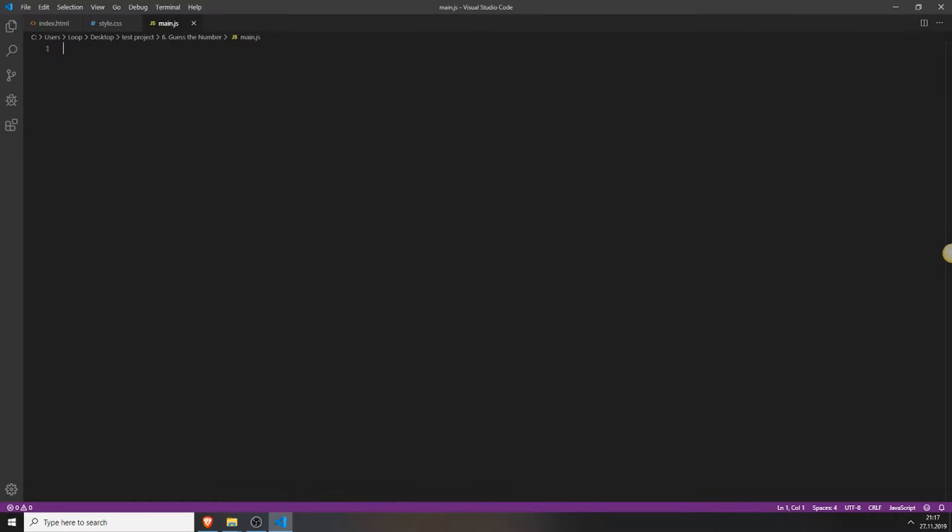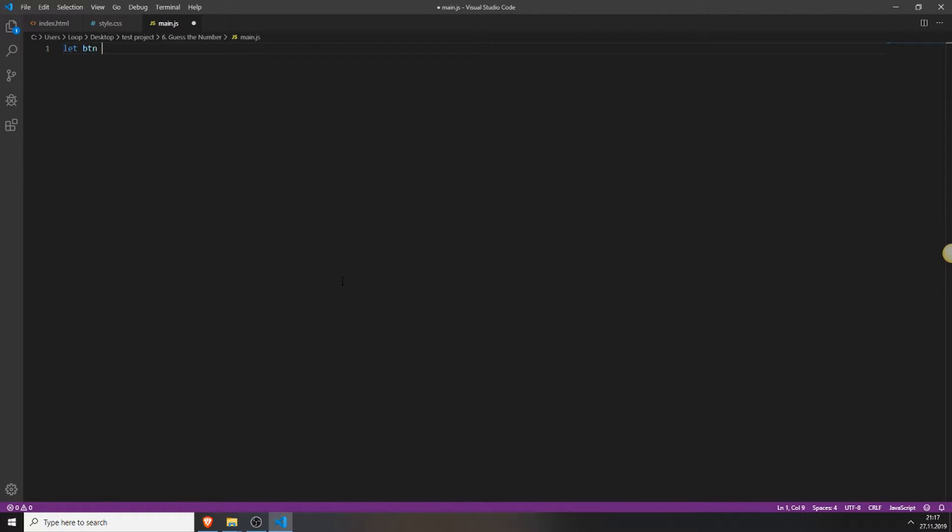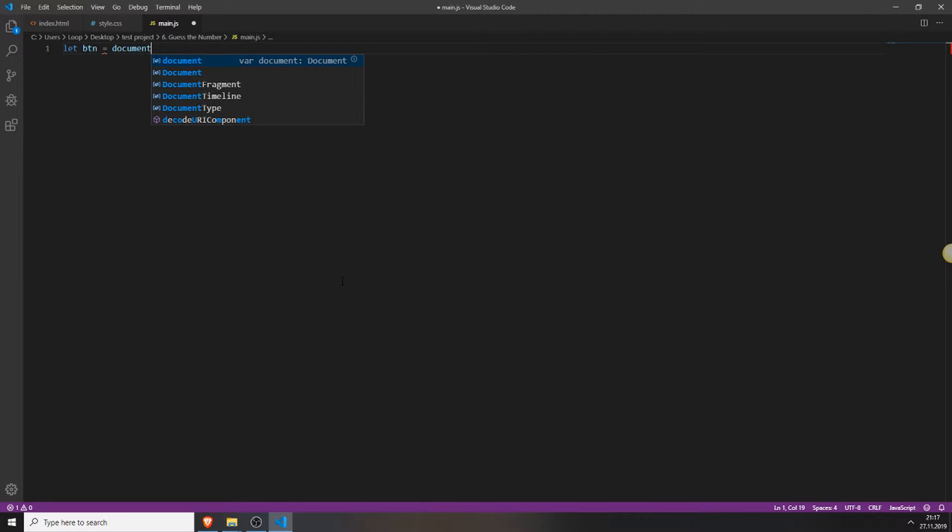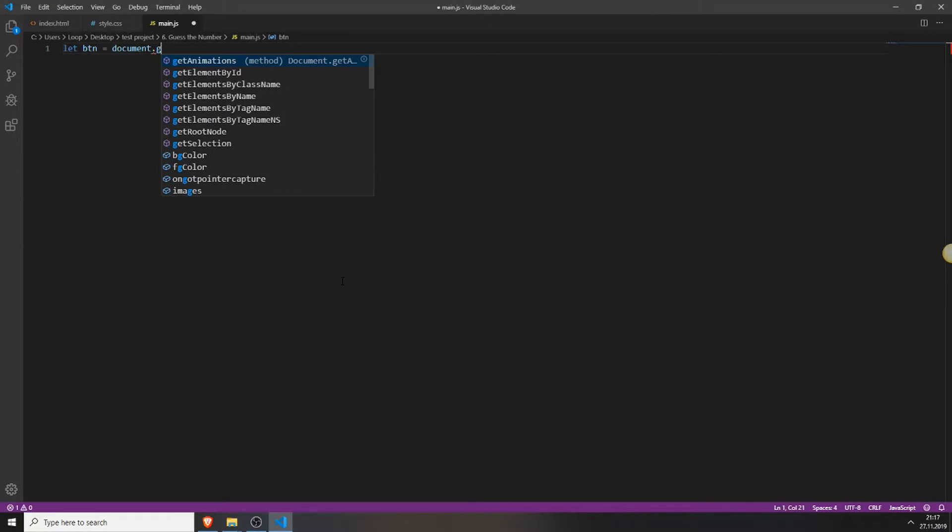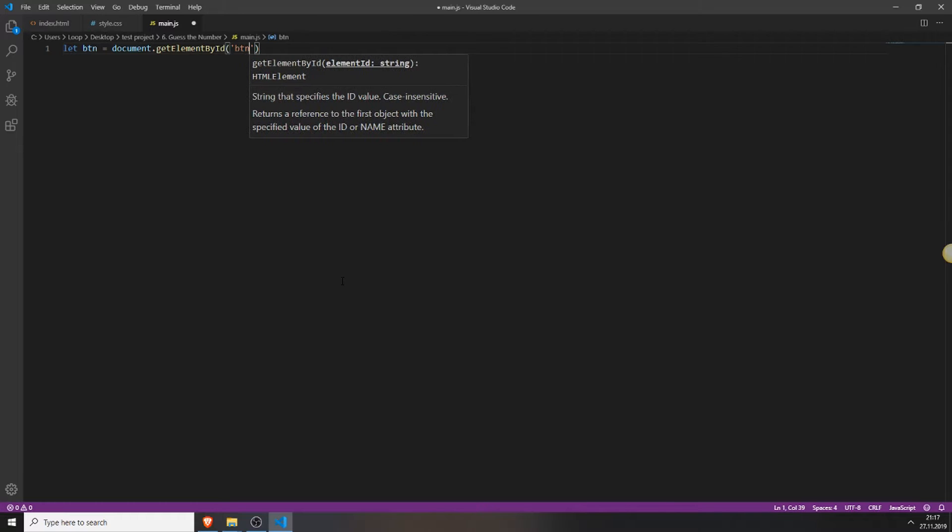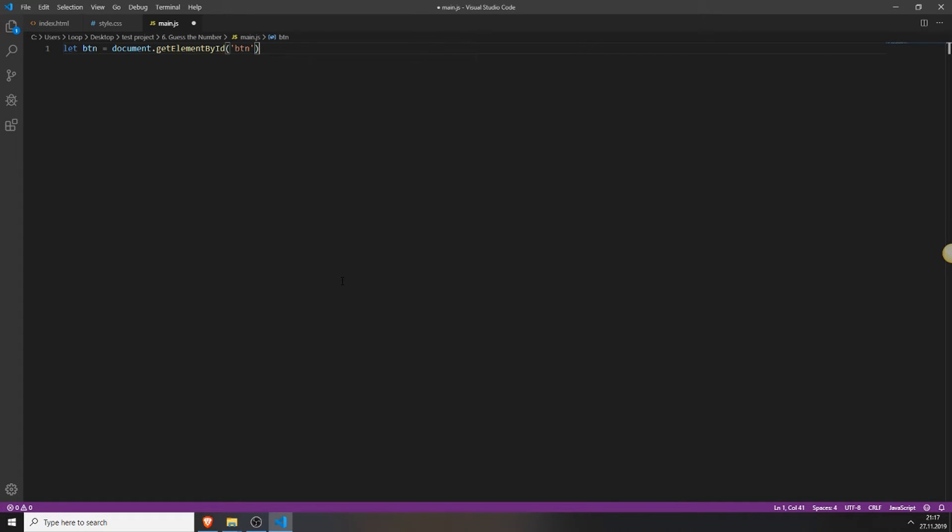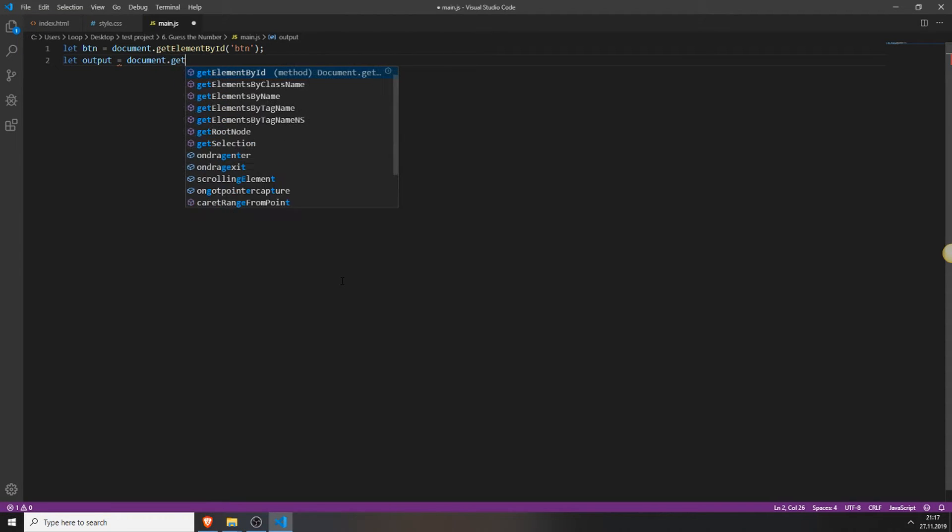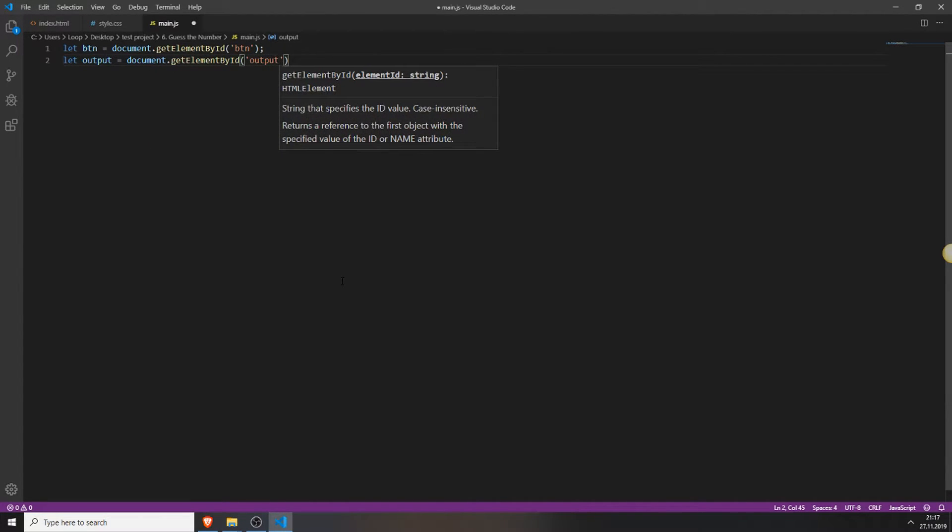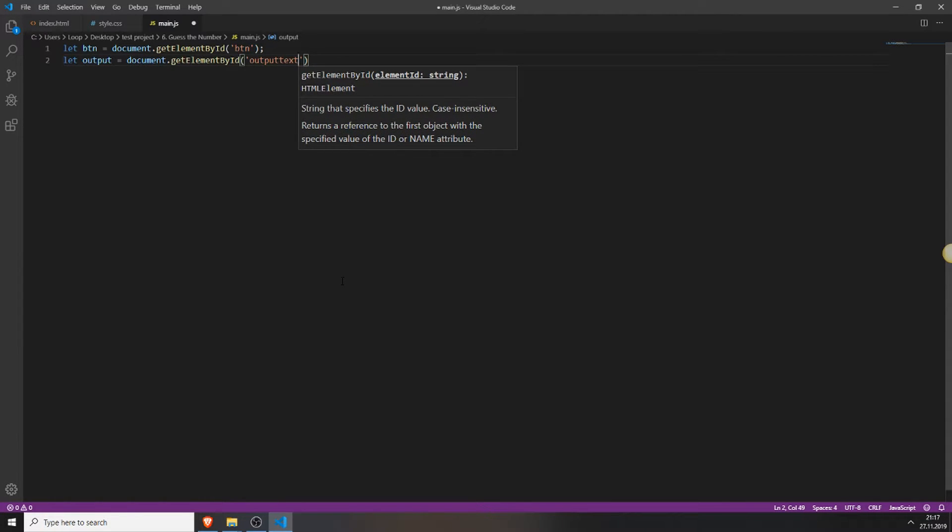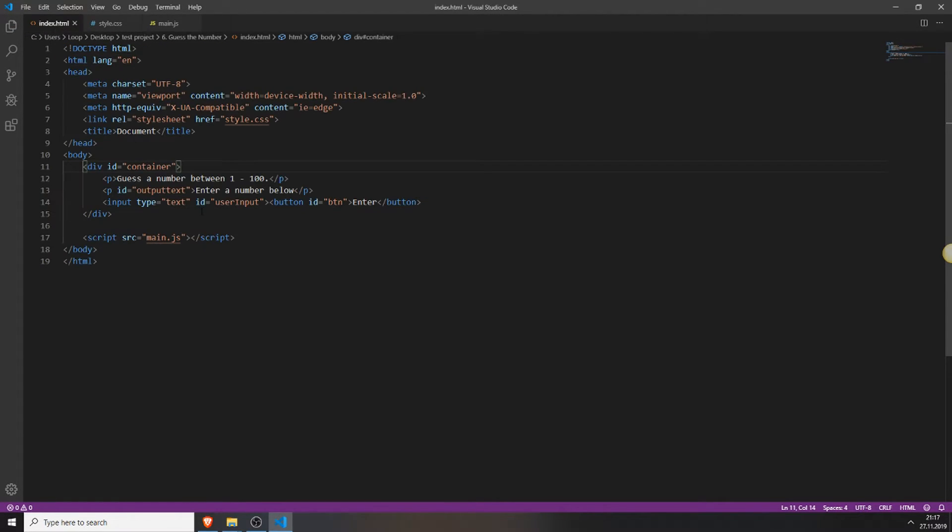And now we only need to add the functionality because as you can see nothing happens. So what we will do first is create two variables. First the button variable and we will access our button inside of our HTML with this little line of code. And also do the same for the output file document.getElementById. And type in the id of your output field which was outputText if I'm right. Yes, it's outputText.